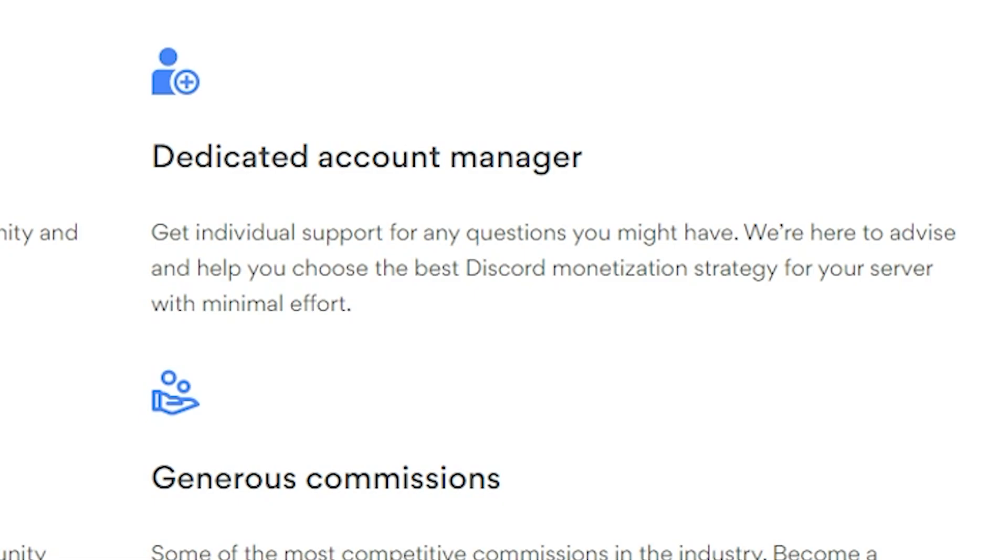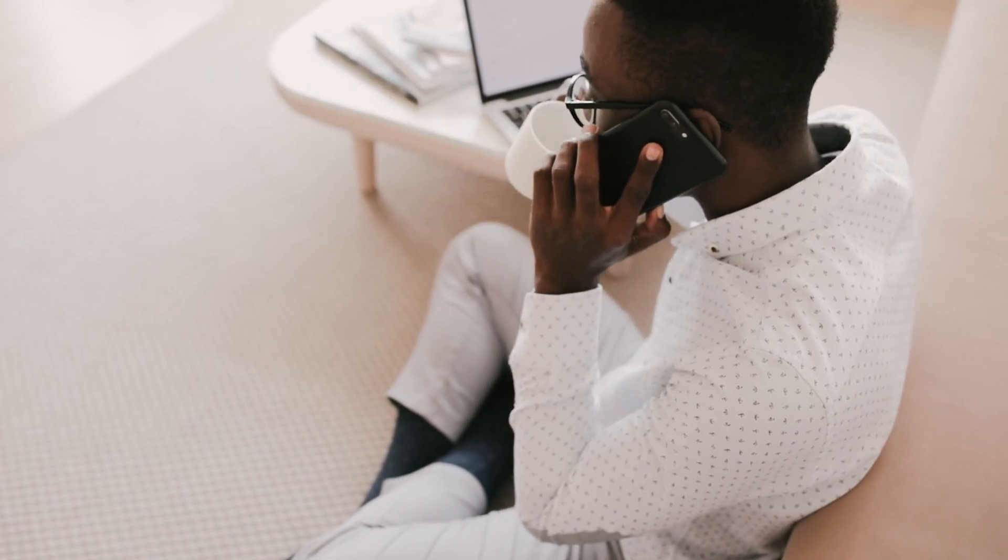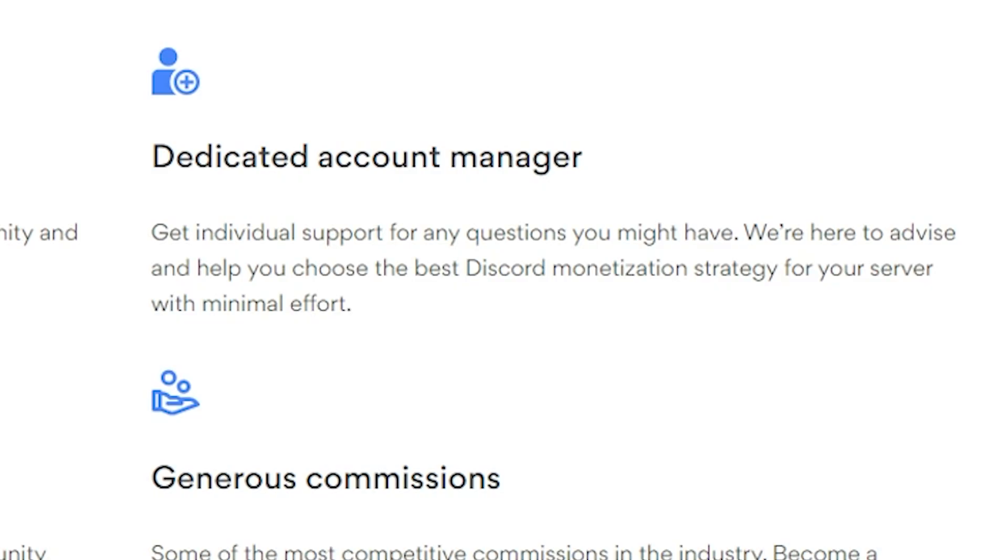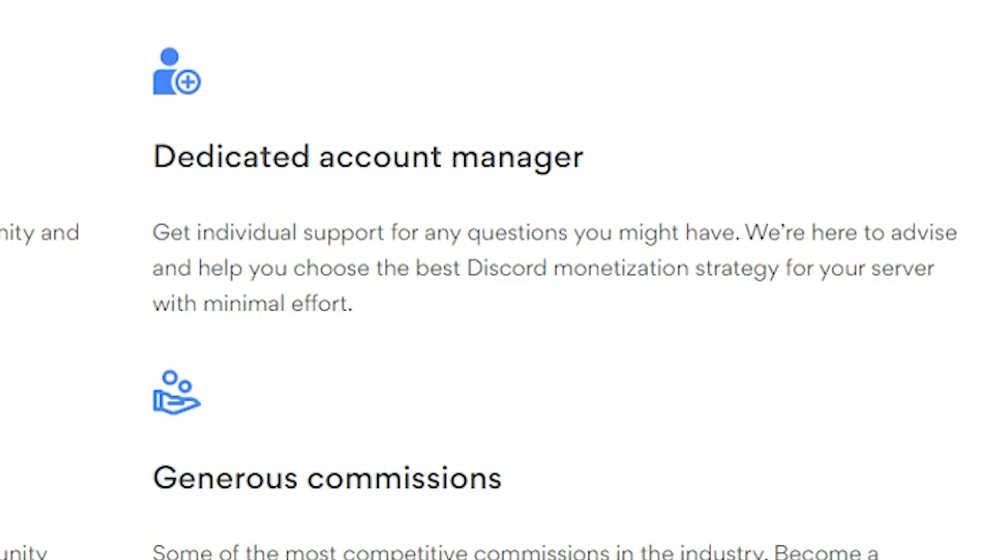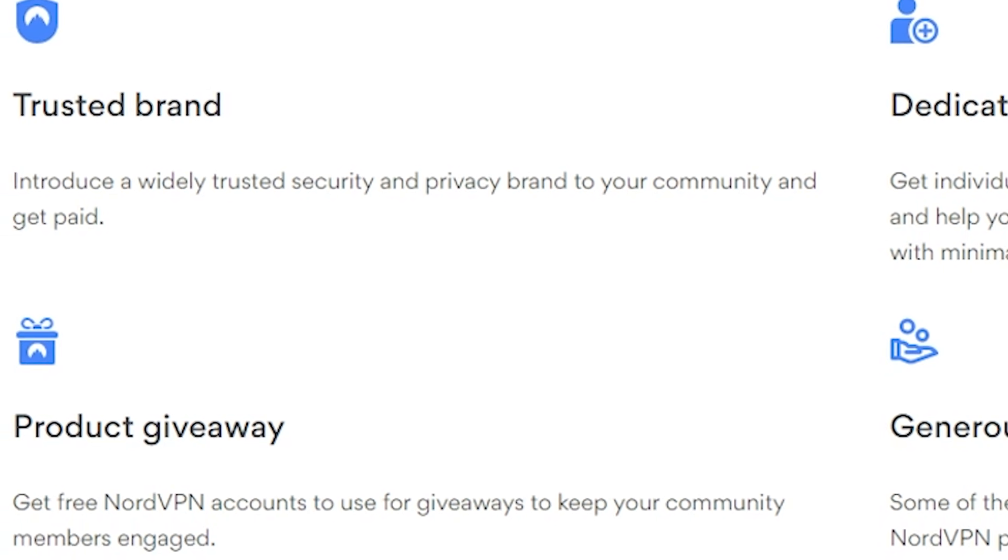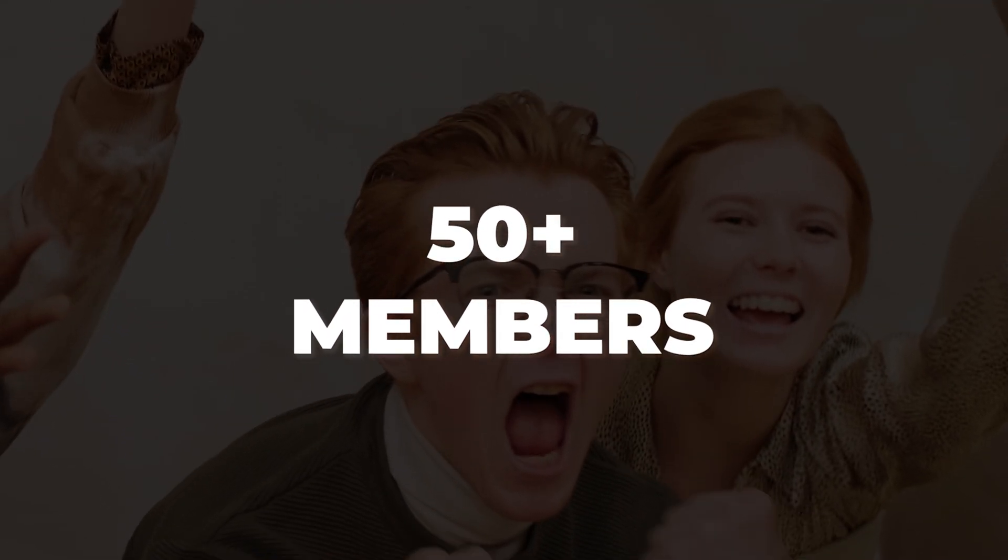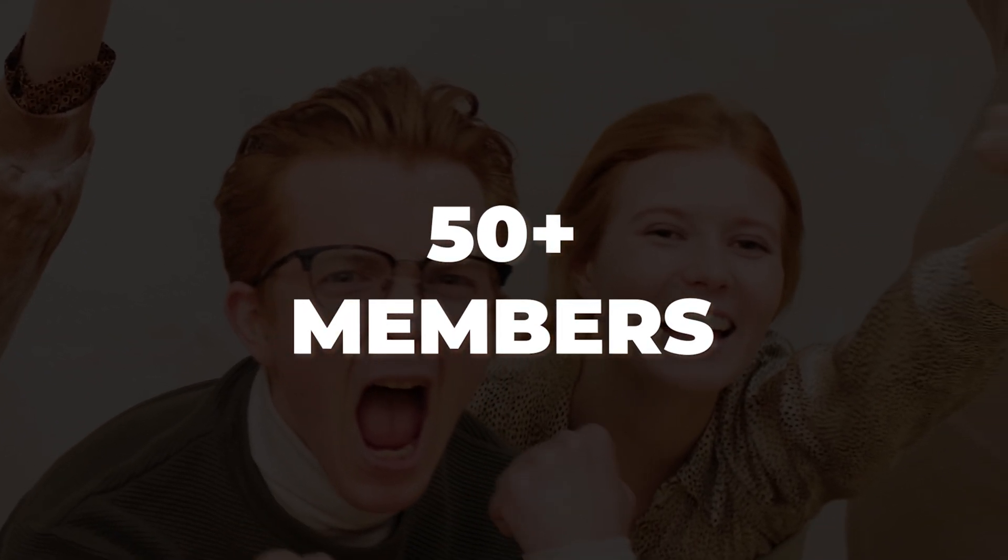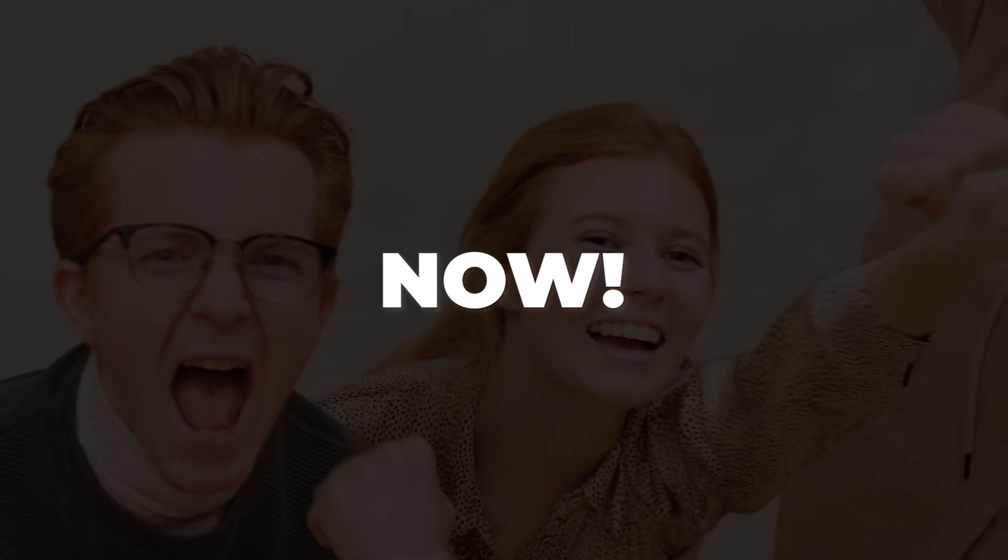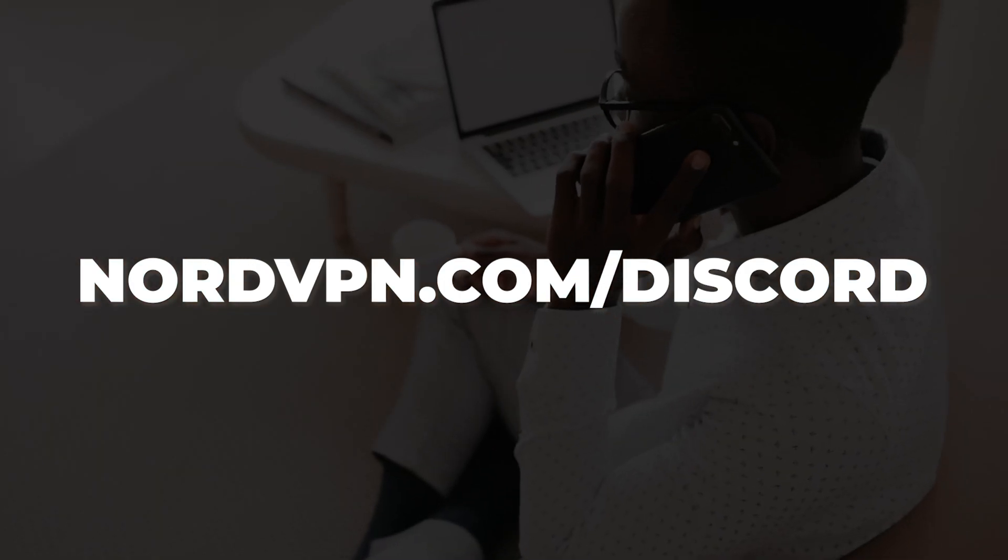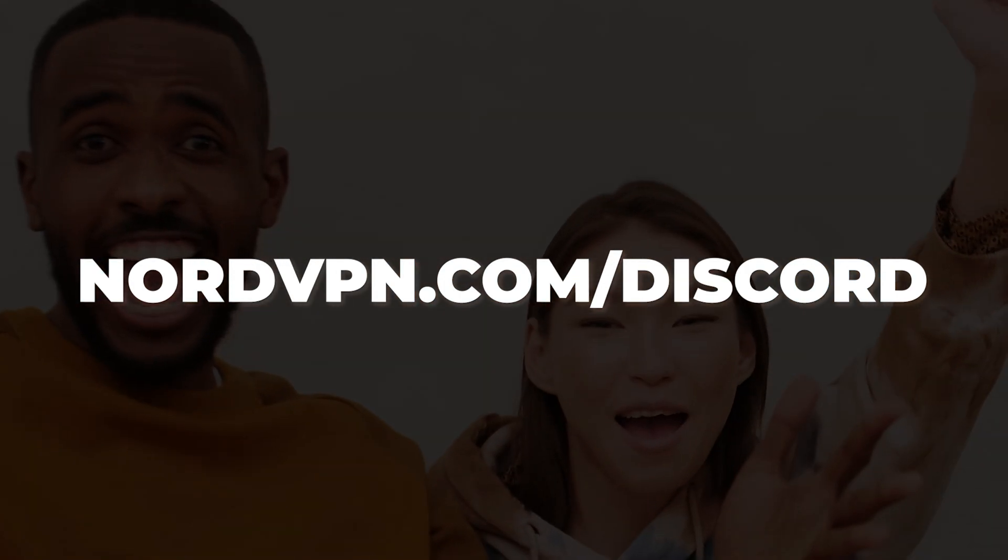You'll get access to a dedicated account manager, and on top of that, they will do product giveaways. Basically, you will get access to free NordVPN accounts that you can give away to your community. So if you own a Discord server that has more than 50 members, you can sign up now at NordVPN.com slash Discord. Link will be in the description.